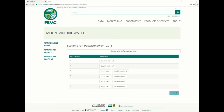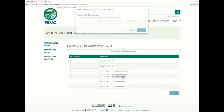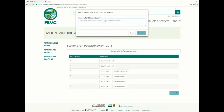Here we see six different stations. If for any reason I wasn't able to visit station 4, I can click 'Unable to Visit' and state the reasoning behind it, then click Confirm. That's how you would do it if something happened.